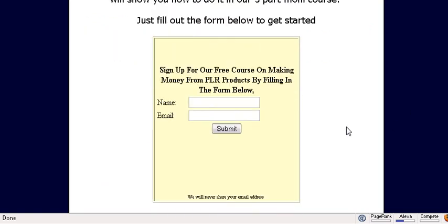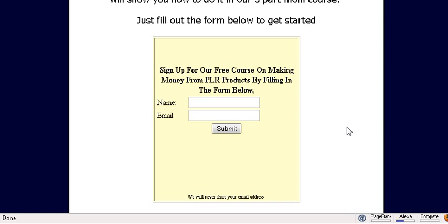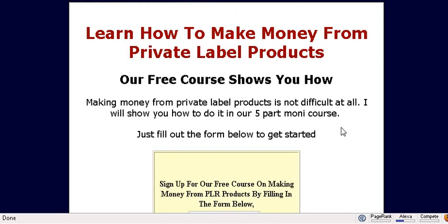Now in your autoresponder sequence, if you offered a bonus, make sure you give a link to the bonus within your autoresponder sequence. So that's it. That is how simple it is to create a squeeze page. We've included the squeeze page template for you and the link to the software that will help you modify it. I hope you enjoyed the video.